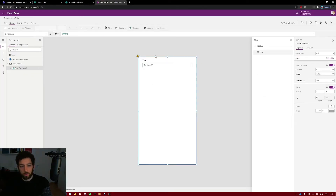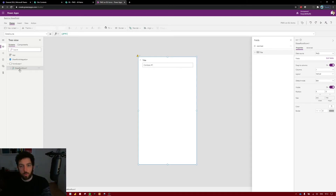Now that PowerApps has loaded, let's customize and bring our fields into the canvas. I will skip this forward since we have already done this in a previous video.